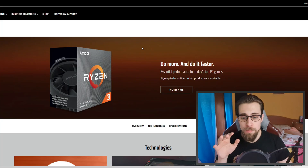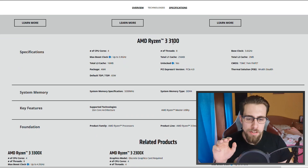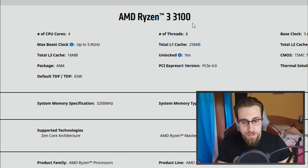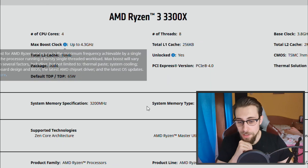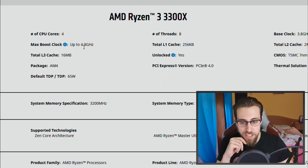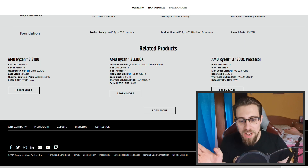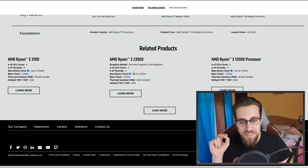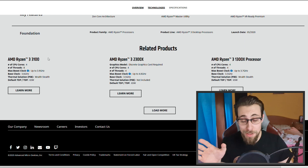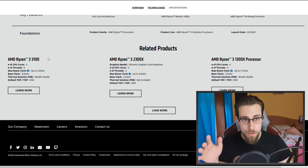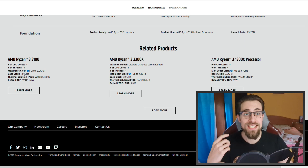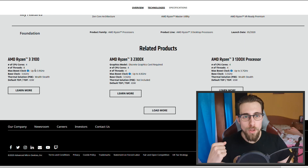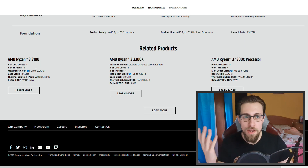That's why the 3300X single-core performance is a bit higher than the 3100 — not only because of the boost frequencies, but mostly due to having only one CCX instead of two inside the same CCD. Looking at the AMD website, the max boost clock on the 3100 is 3.9 GHz and on the 3300X it's 4.3 GHz. For comparison, the Ryzen 3 2300X had only 4 cores and 4 threads with a base clock of 3.5 GHz up to 4.0 GHz.